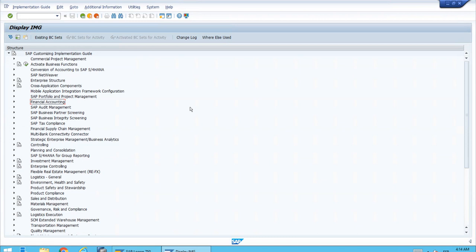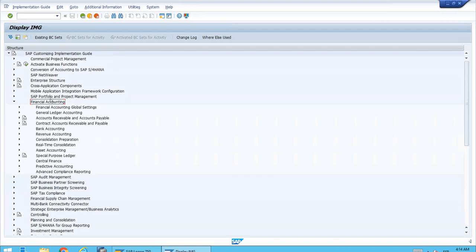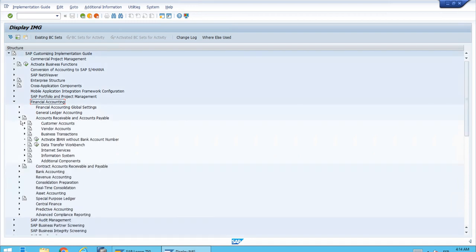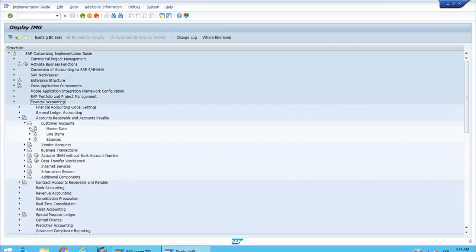In the previous lesson we started the discussion around account groups and checked the field status concept for account group TC12, which we linked to the VP02 grouping. Now we want to check the number range assigned to this account group and see if there is a match with the ABP number range. Let's open financial accounting, accounts receivable, accounts payable, customer accounts.